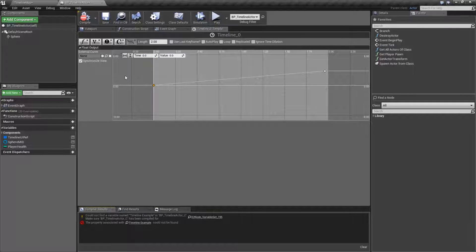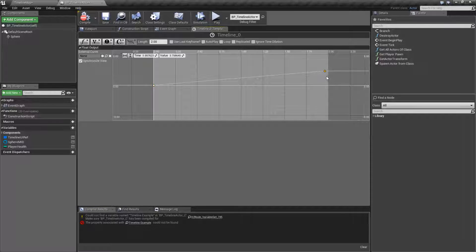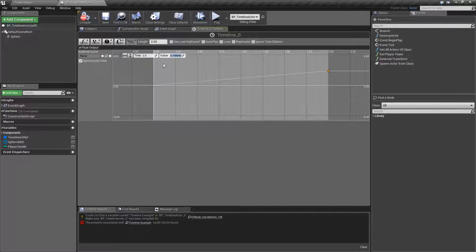Since this is a float curve, I'm just going to add a key to the beginning and add a key to the end. You'll notice they're not exact. You can just select them and change their time. What we're going to do is we're going to pulse this item. We're going to go from zero, have it turn on, and then have it turn back off.